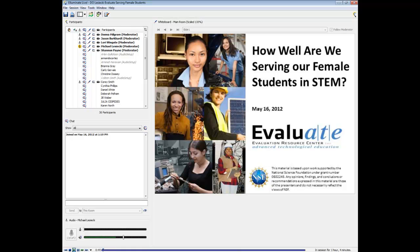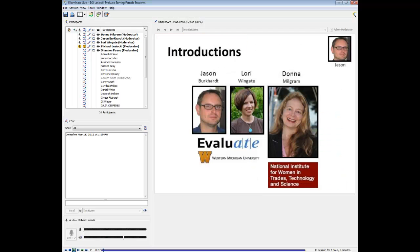Hello everyone, good afternoon and welcome to our webinar: 'How Well Are We Serving Our Female Students in STEM?' brought to you by Evaluate, the Evaluation Resource Center for the National Science Foundation's Advanced Technological Education program. I'm Jason Burkhardt, the project manager at Evaluate, and here with me today is Lori Wingate, PI for Evaluate, and our special guest Donna Milgram.